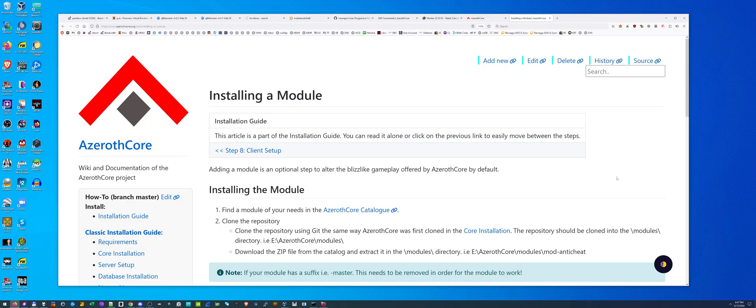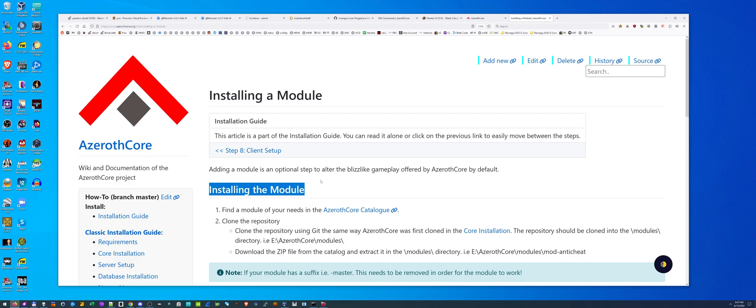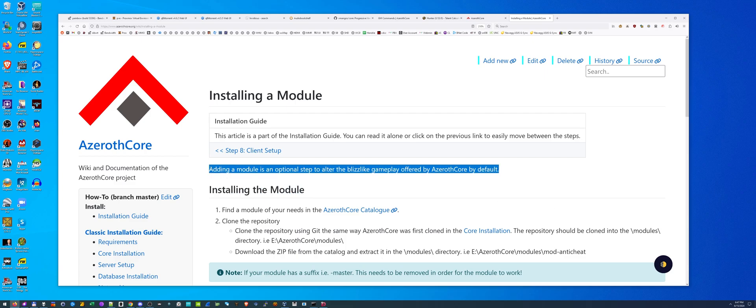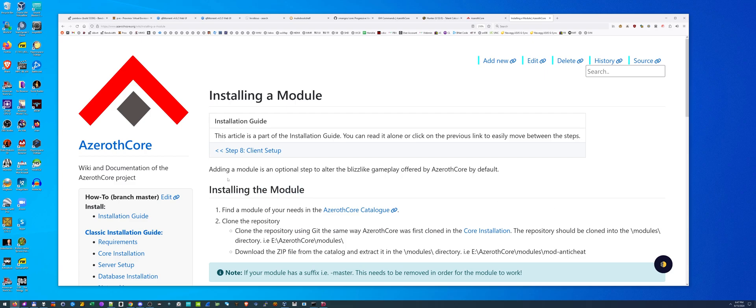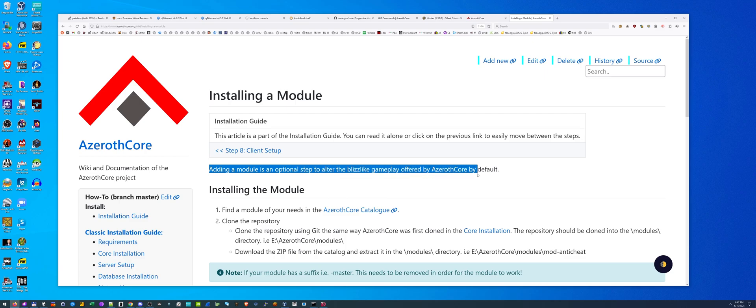Today I'm going to show you how to install a module for your AzerothCore Wrath of the Lich King WoW server. What is a module? According to AzerothCore's own website, their wiki says adding a module is an optional step to alter the blizz-like gameplay offered by AzerothCore by default.